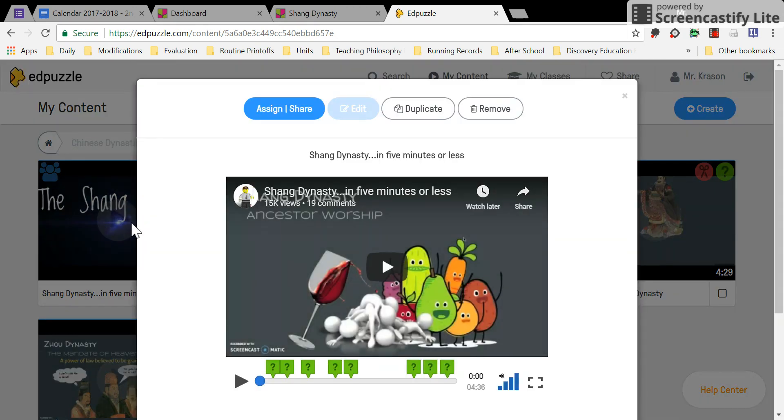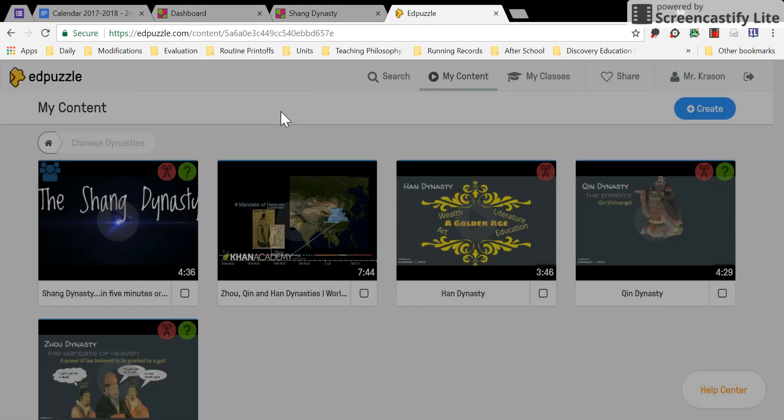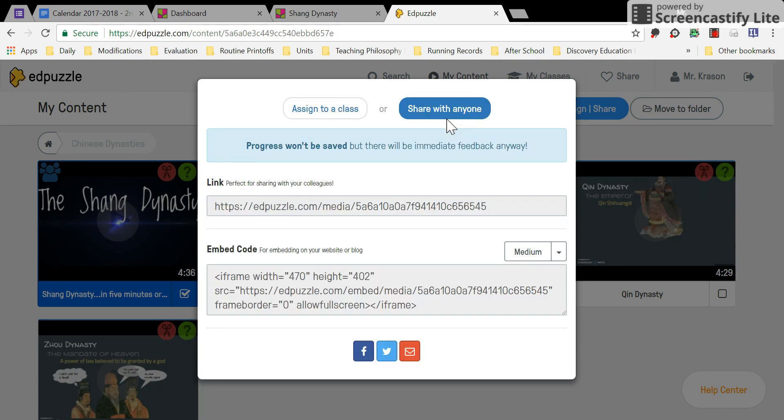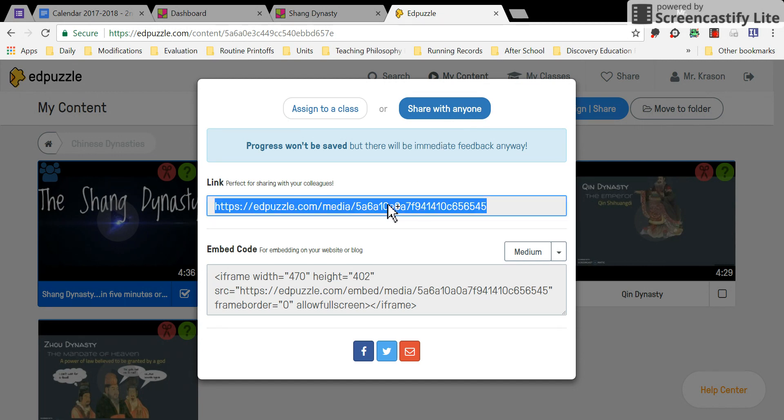Click it, and there is an Assign Share button. Click the Assign Share button. Go to Share with Anyone, and highlight the link they've given you.